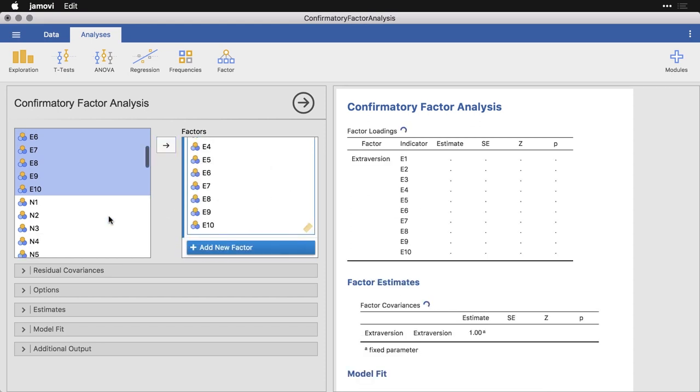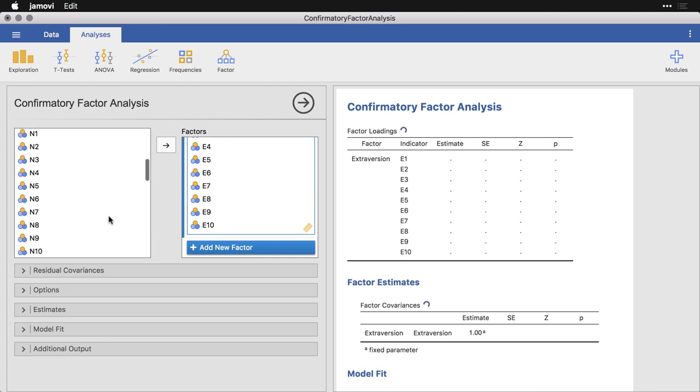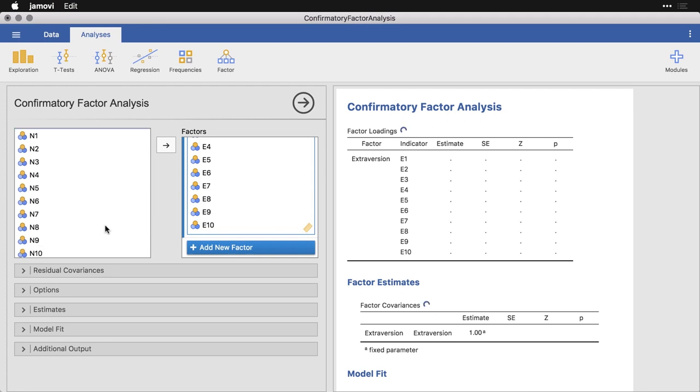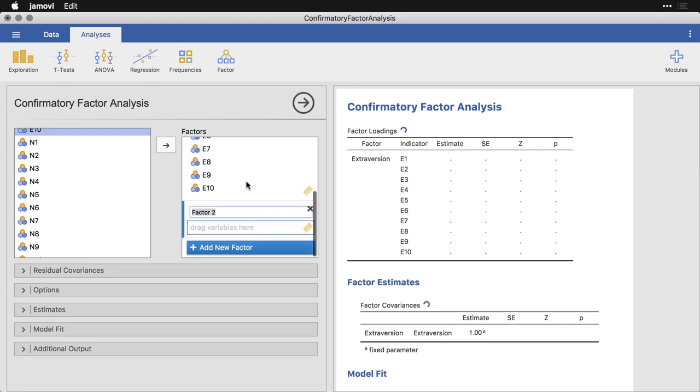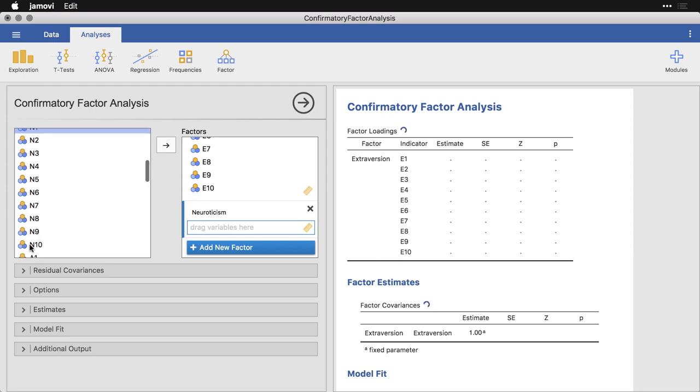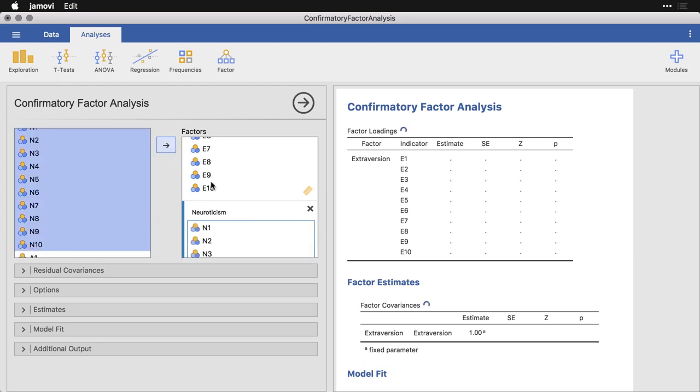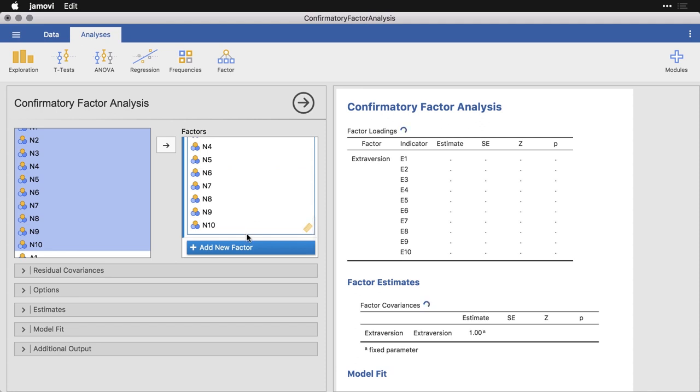After that, N1 through 10, which is for neuroticism. So I'm now going to add a new factor, we scroll down a little, we'll see if I can spell neuroticism correctly. We select the 10 variables and put them into neuroticism.